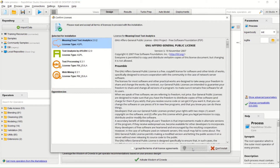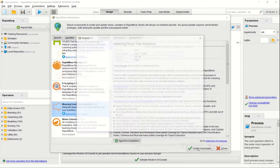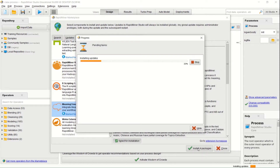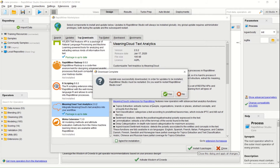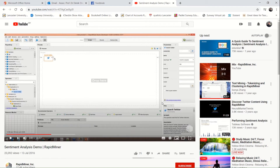Once you press download, you get to see all the accepted terms, installed packages, and so on. You will get the text analysis operators right here. It takes a while, but the update was successfully downloaded and you can see that.